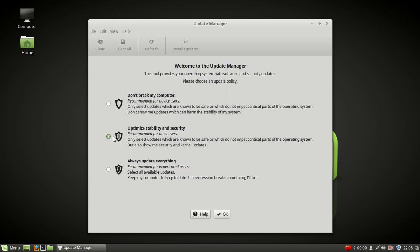The middle one, optimize stability and security, recommended for most users. Only select updates which are known to be safe or which do not impact critical parts of the operating system, but also show me security and kernel updates.